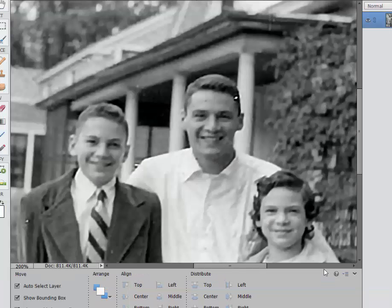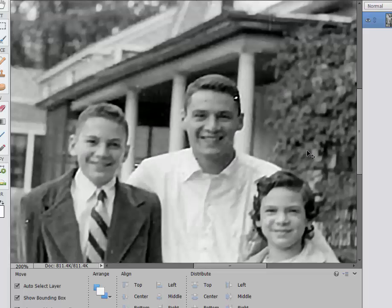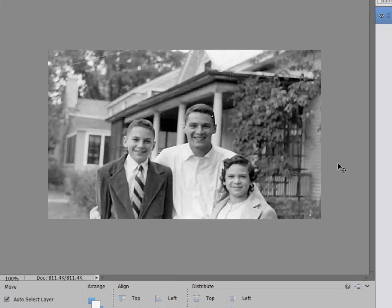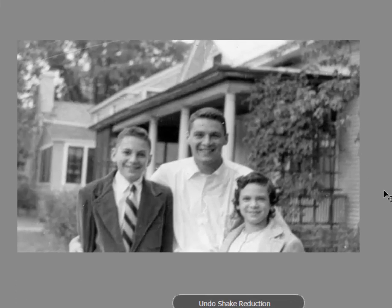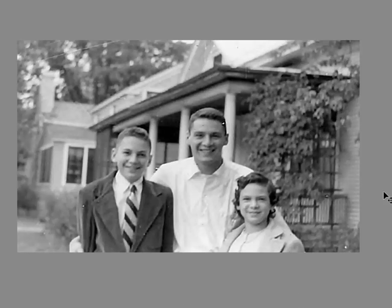And look at this. As I zoom in on the picture — again, if you zoom in too far, you're of course going to see the results of that shake reduction, which is that you get a little globbiness there in the pixels. But looking at it at 100%, that looks pretty good. Here's the before and here is the after. Very successful.